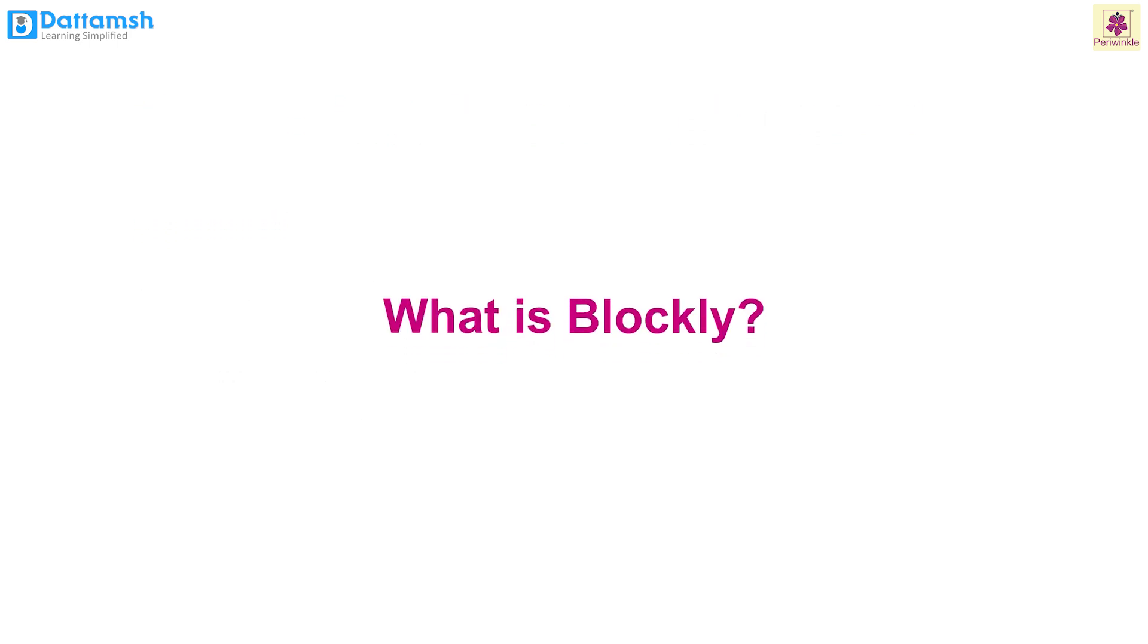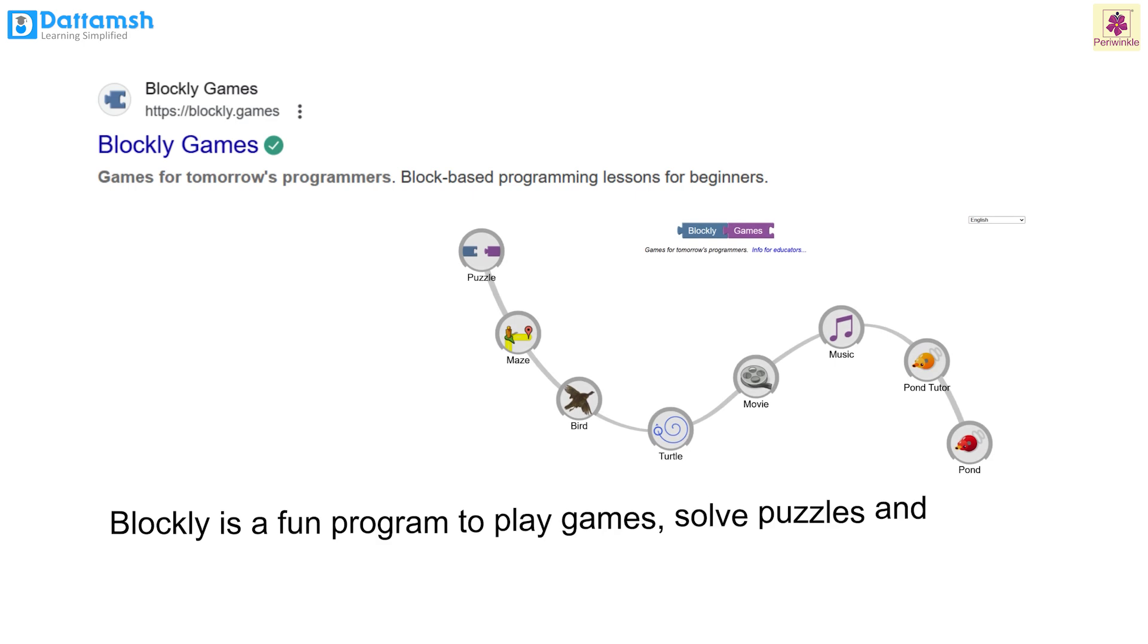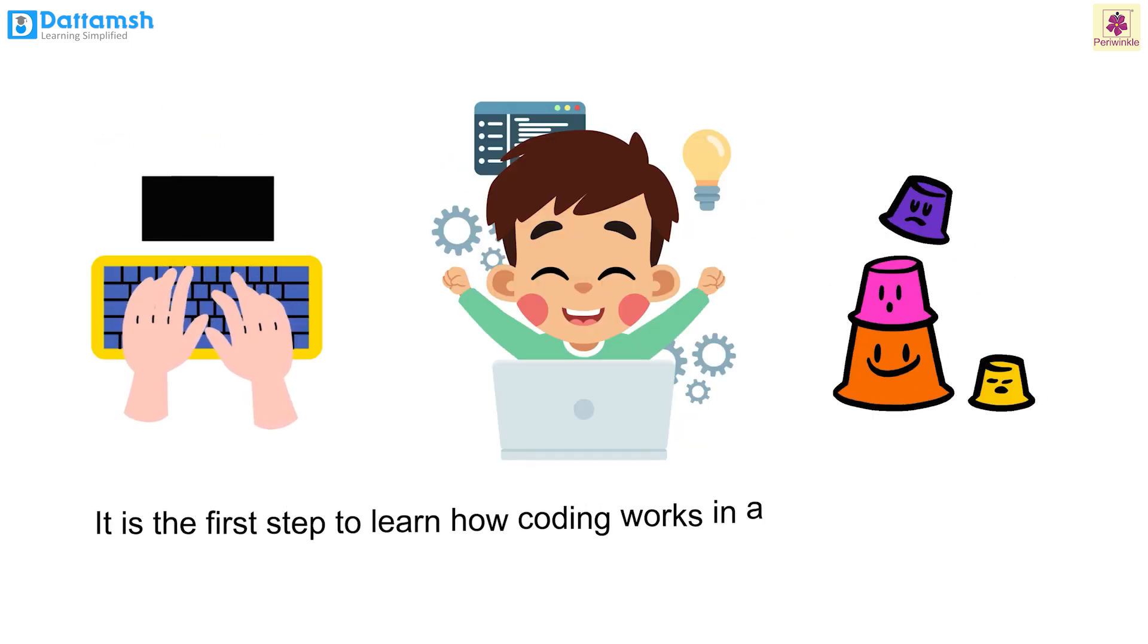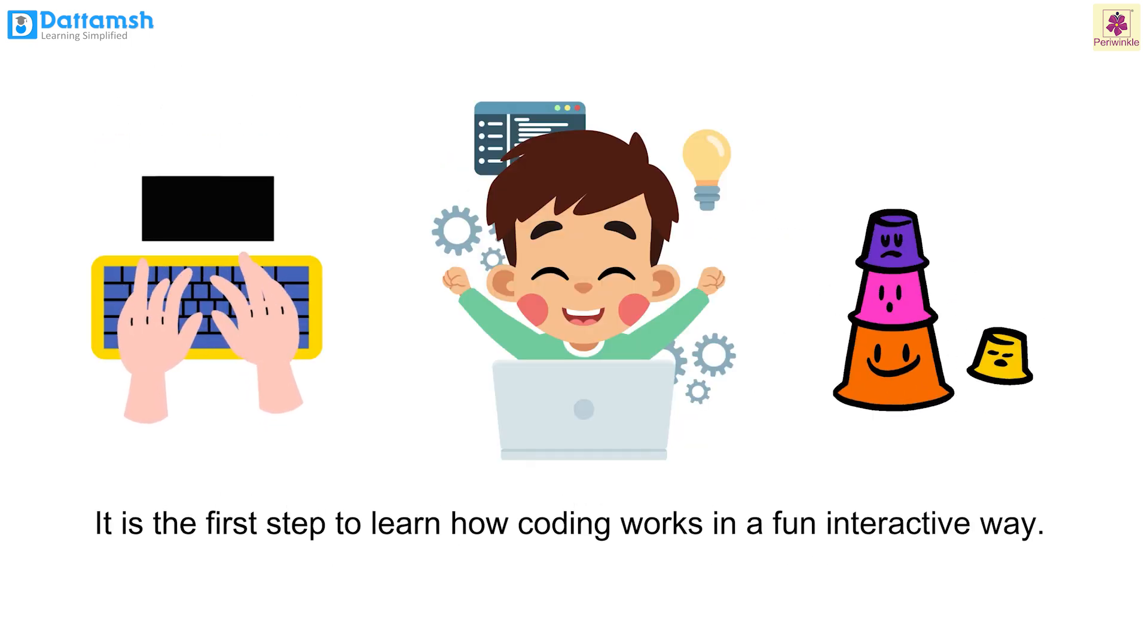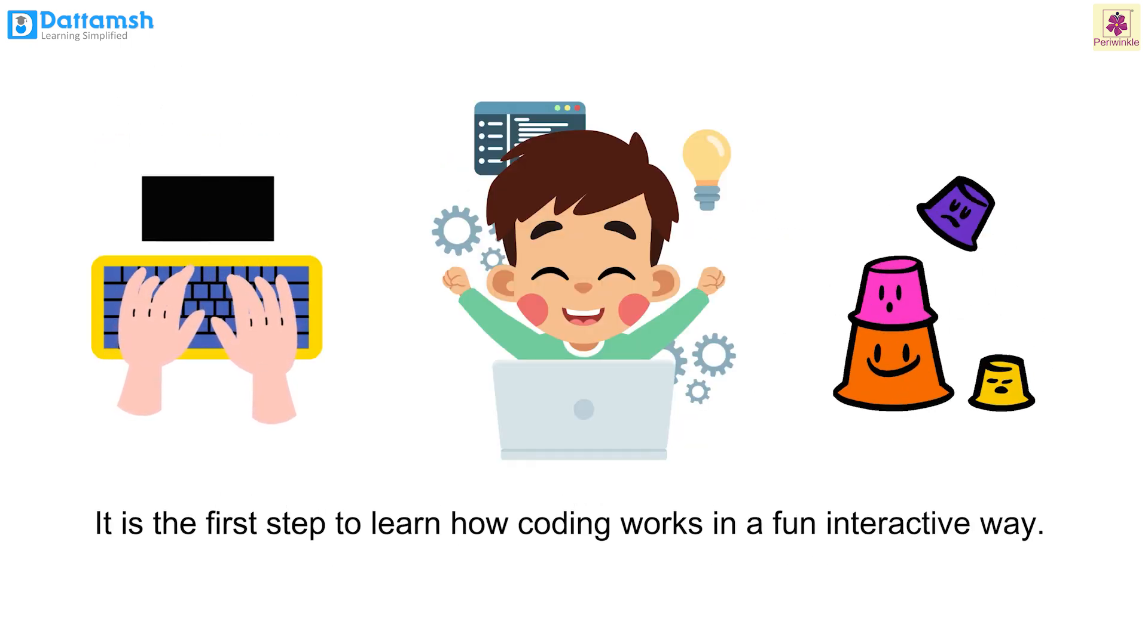What is Blockly? Blockly is a fun program to play games, solve puzzles and mazes by using colorful blocks on the screen. It is the first step to learn how coding works in a fun, interactive way.